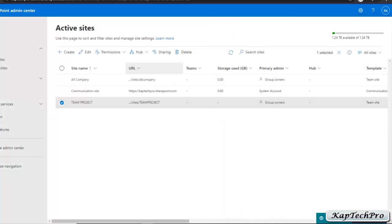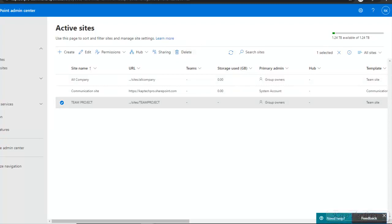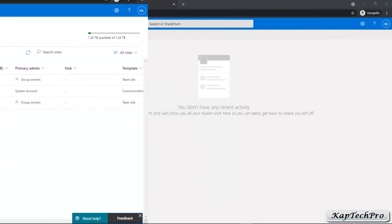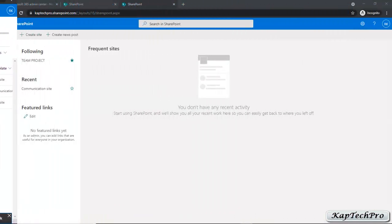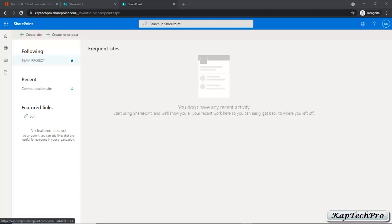If you want to delete a site you can select it and click on Delete. Now we are navigated to SharePoint and you can see the site we created is showing. We'll click on our site, Team Project.